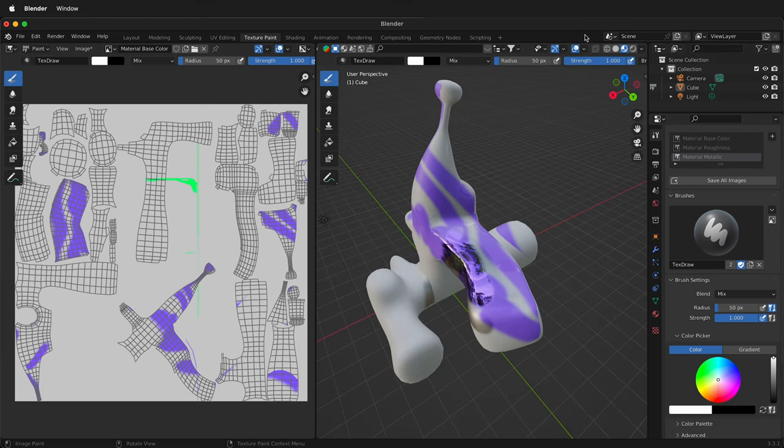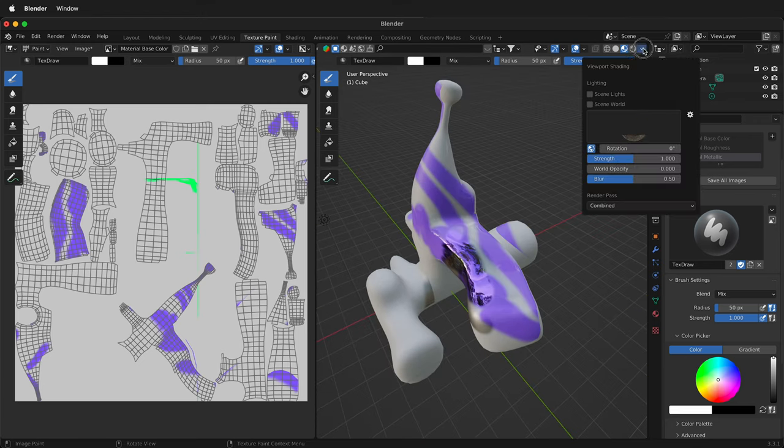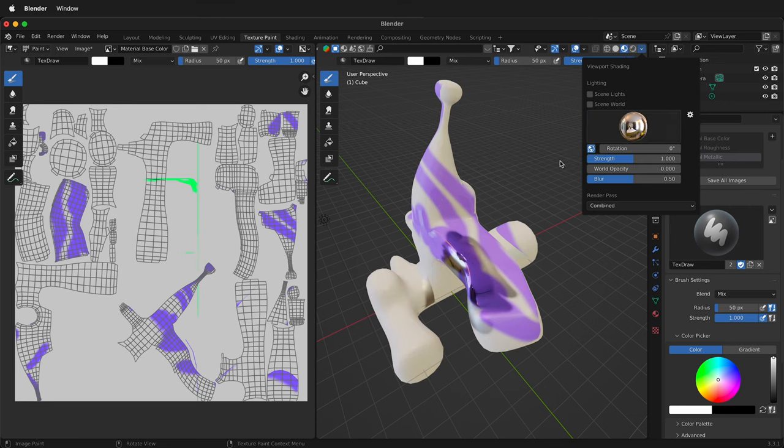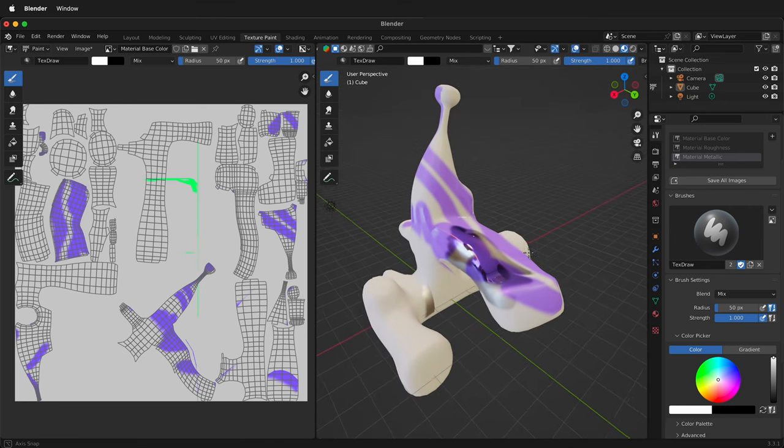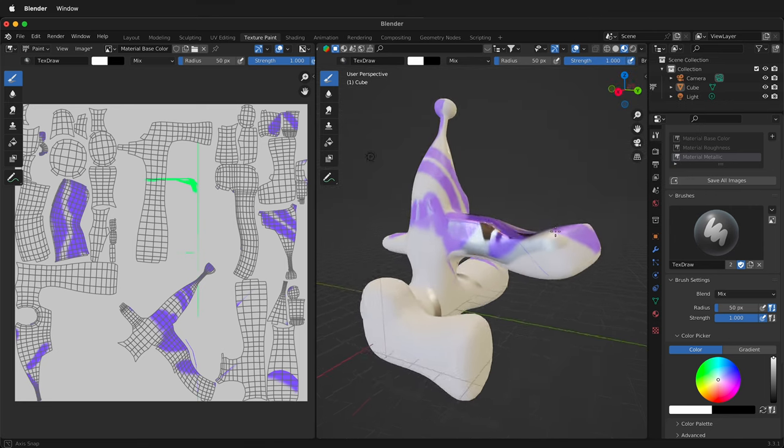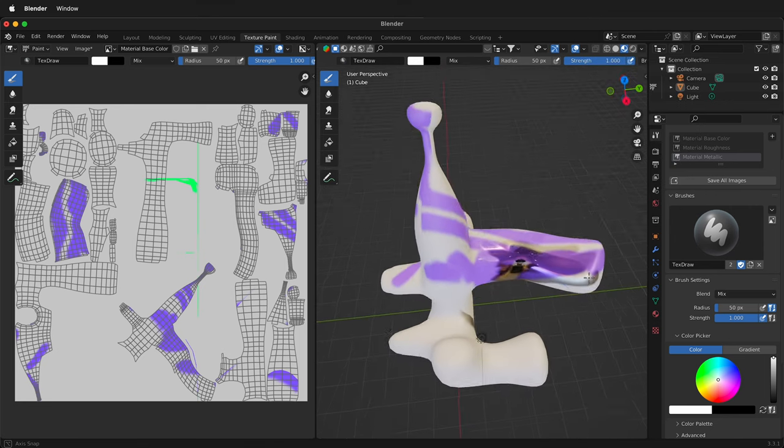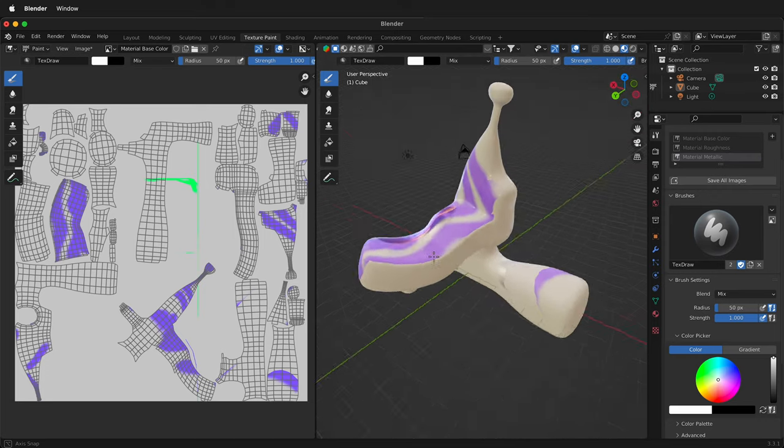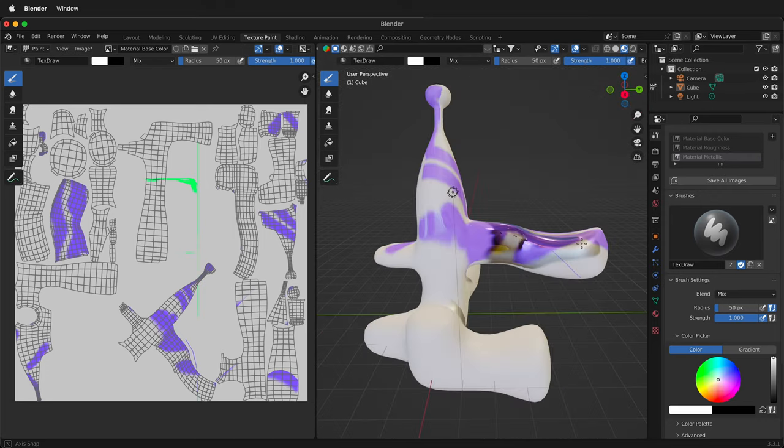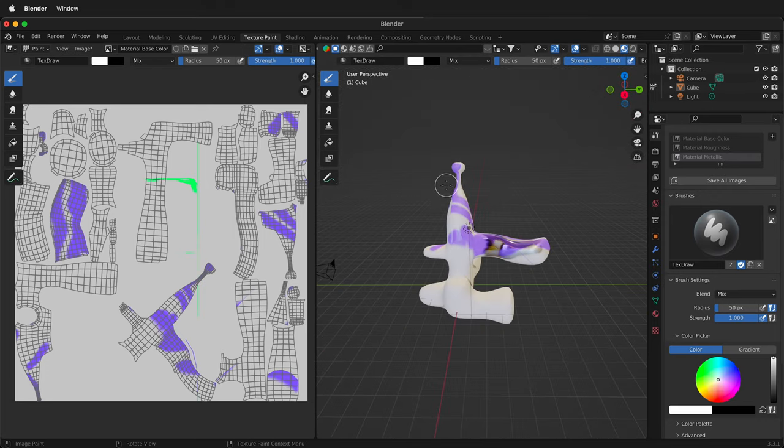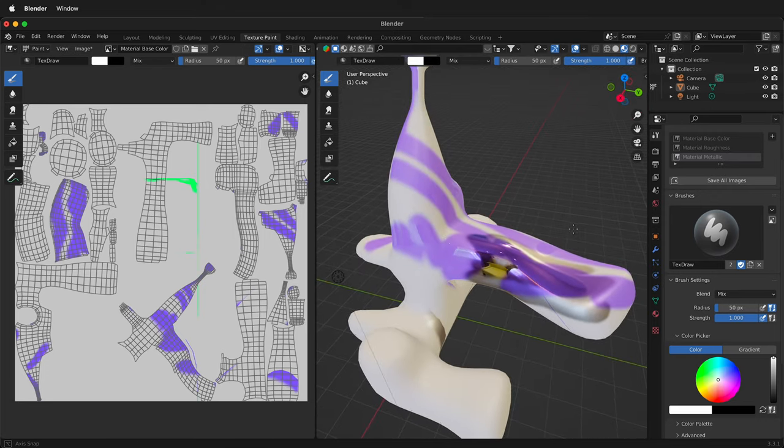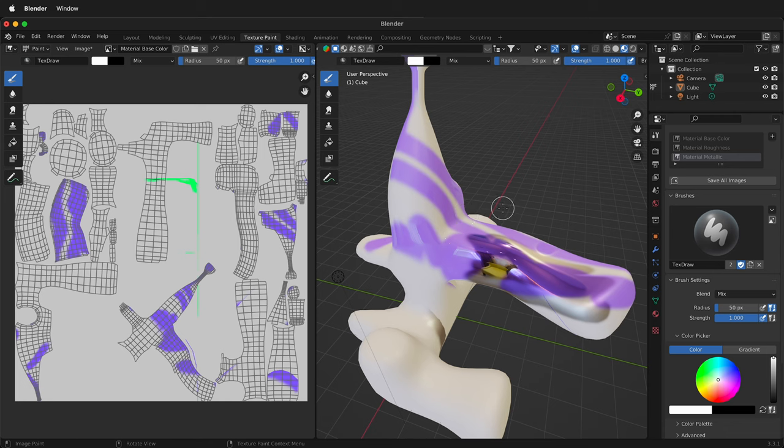While you're in material preview, you can also change what you're seeing. If you don't like this one, you can pick this and see how that changes what you're looking at. Hopefully this helps you paint with texture paint on complex objects in Blender. Happy 3D modeling.